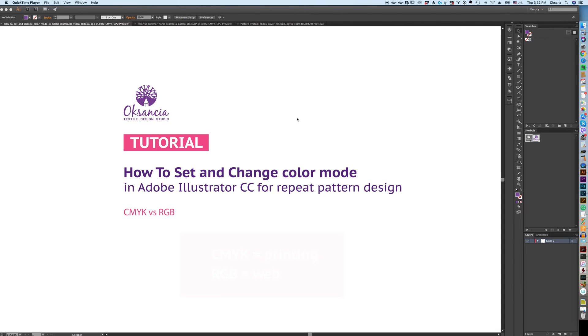Hello my amazing creative friends, Oksansa here again. Today I'm going to show you how to set up and change color modes in Adobe Illustrator CC for repeat pattern design.